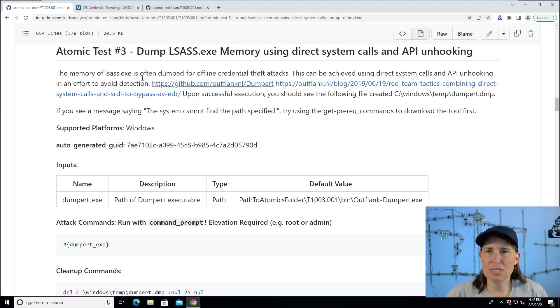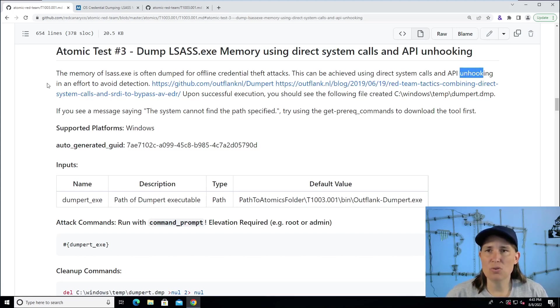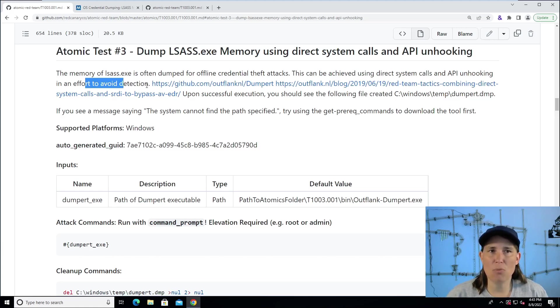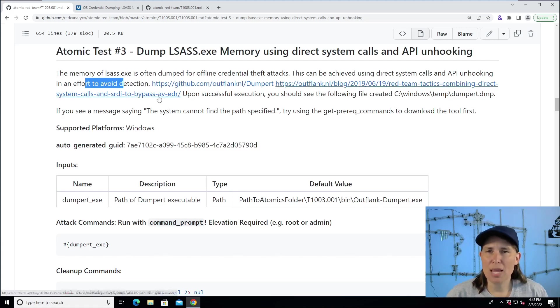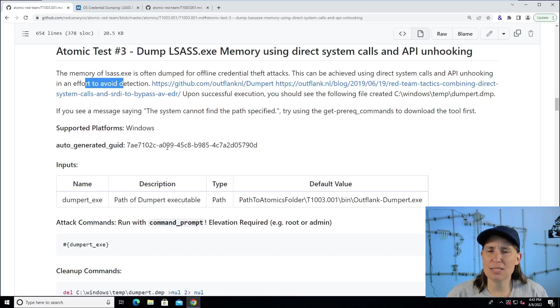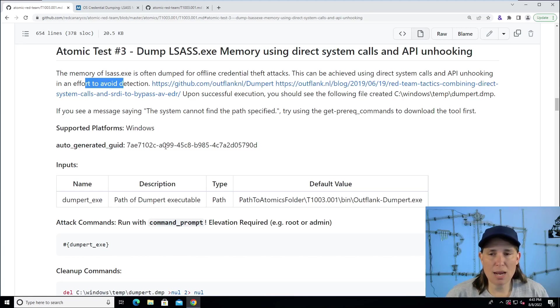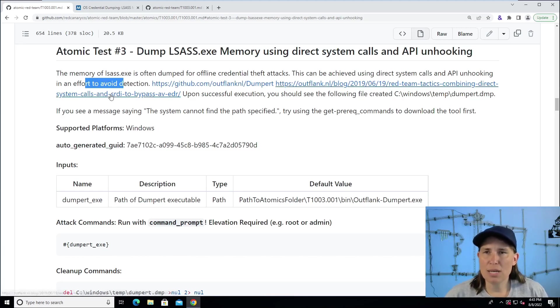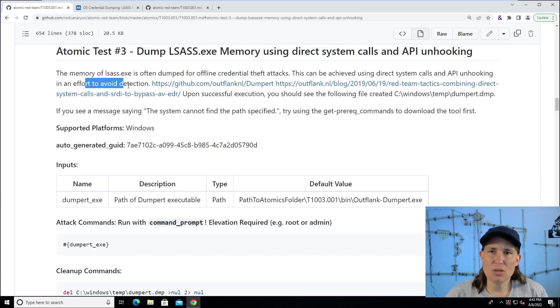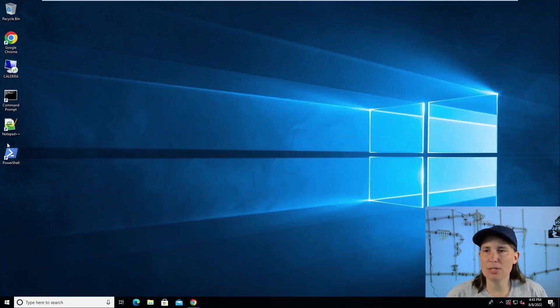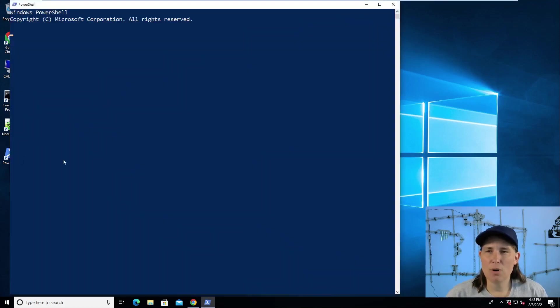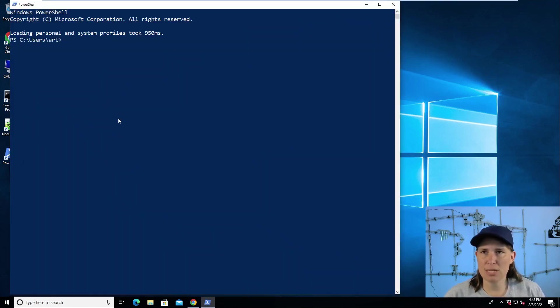So this uses API unhooking in an effort to avoid detection, and it's from work done by the Outflank group and ways to bypass AV/EDR. And this is not currently detected by many anti-virus products, including Windows Defender. So we're going to take a look at executing this to see what it does. I'll minimize our web browser here, and I'll start a PowerShell where I already have Atomic Red Team installed.